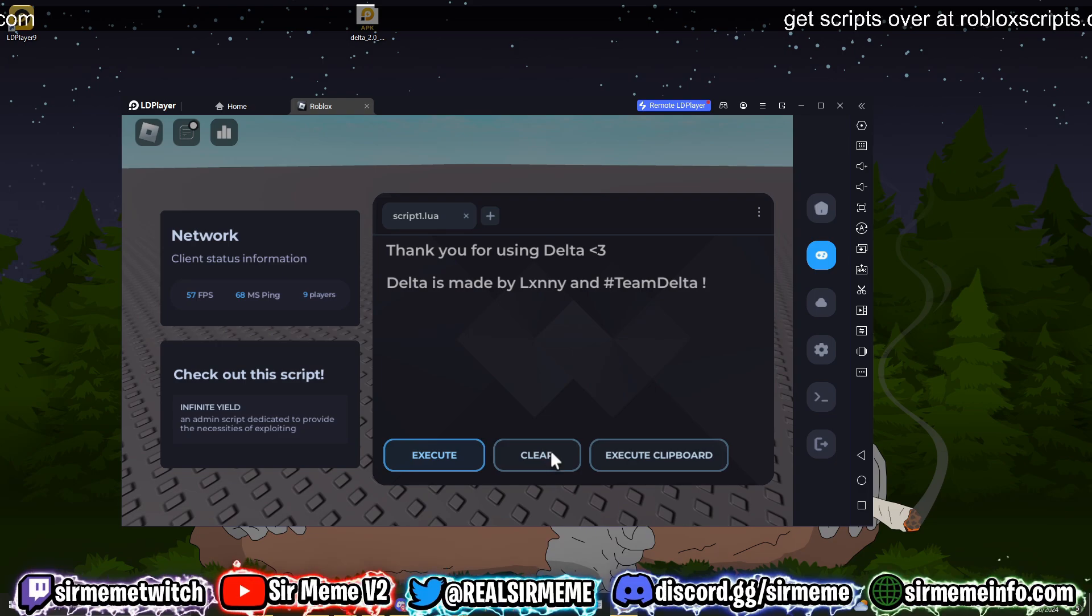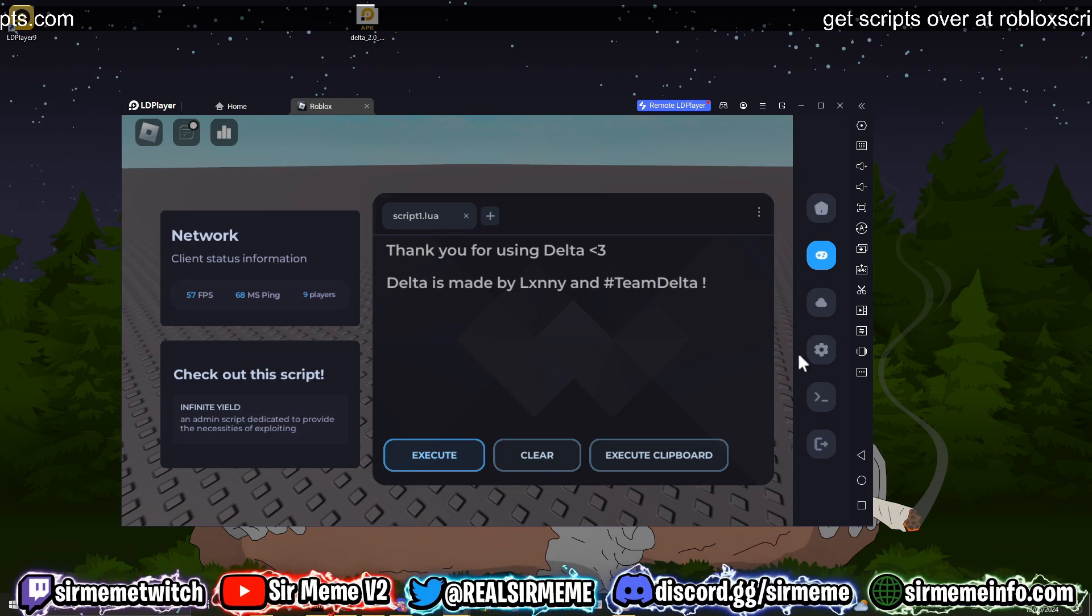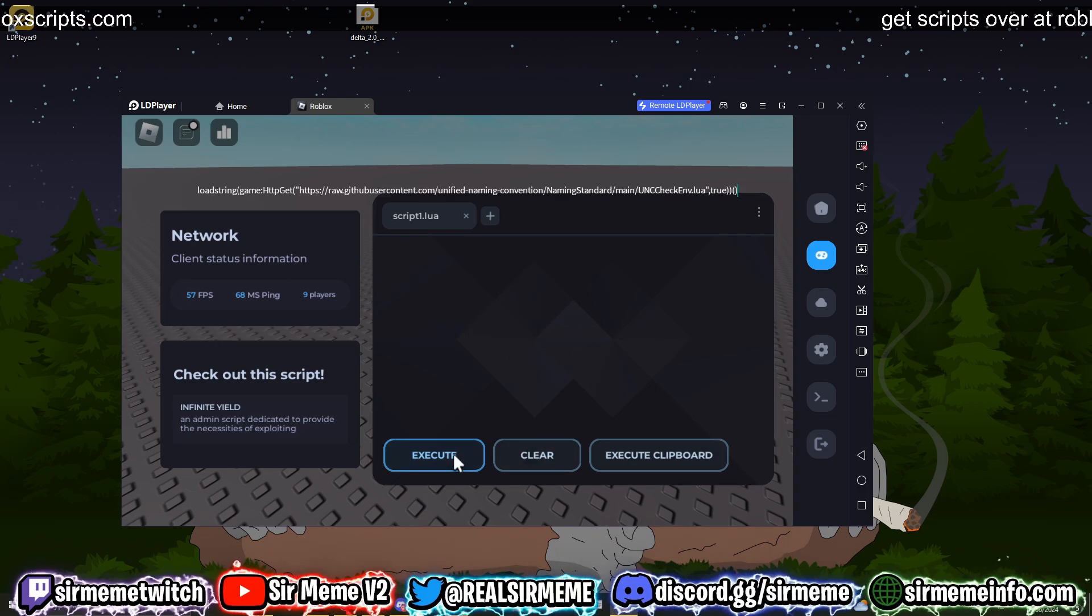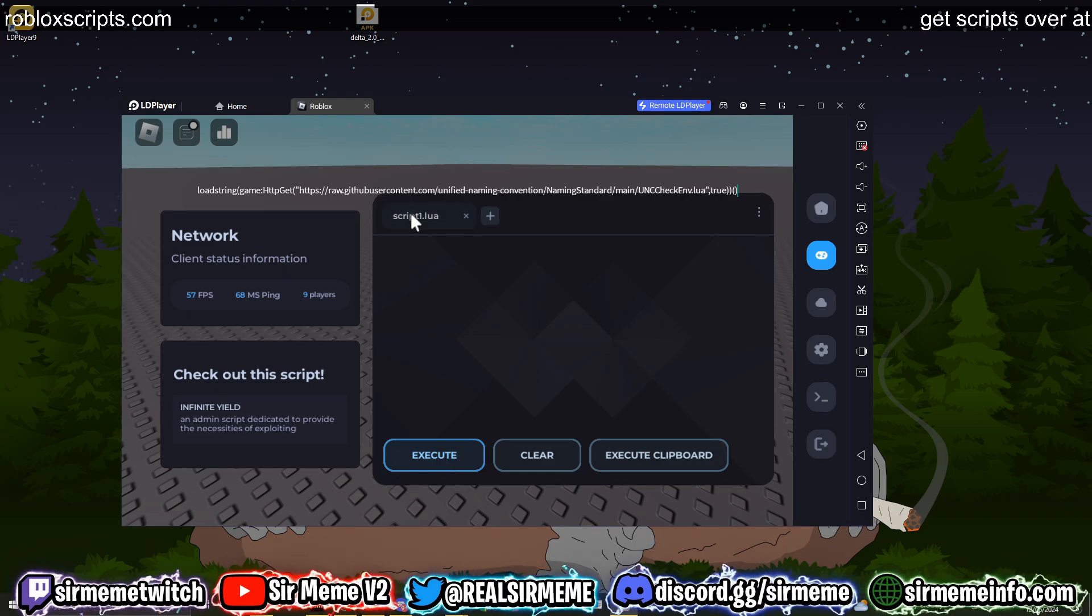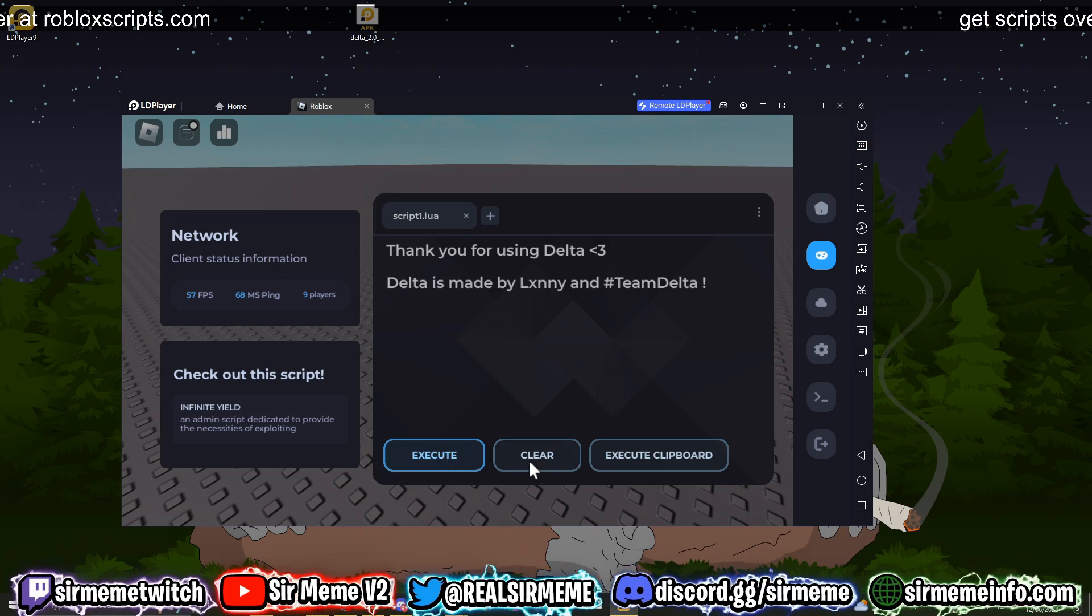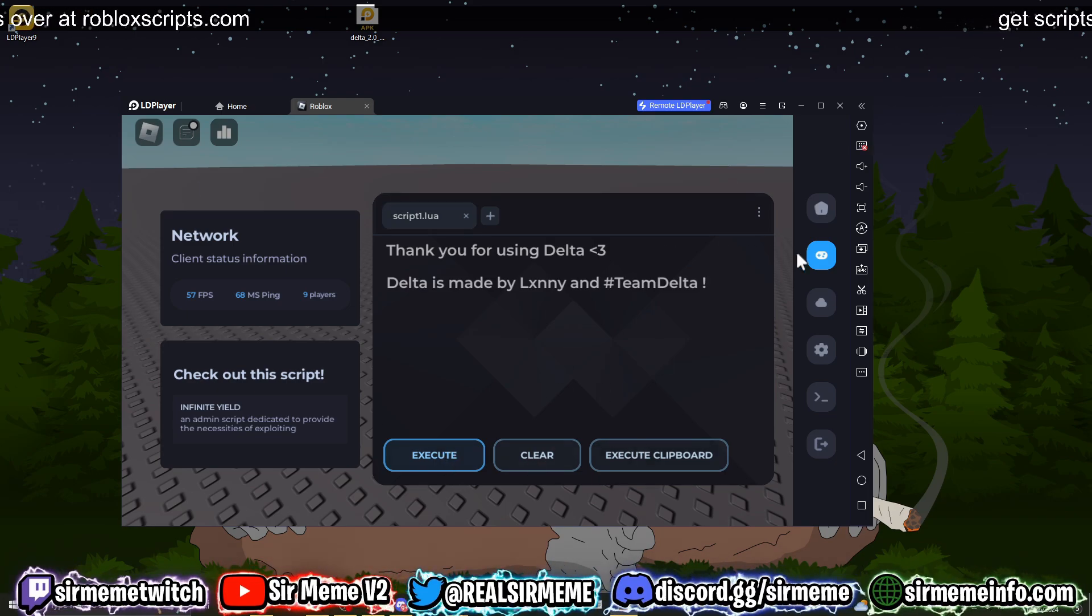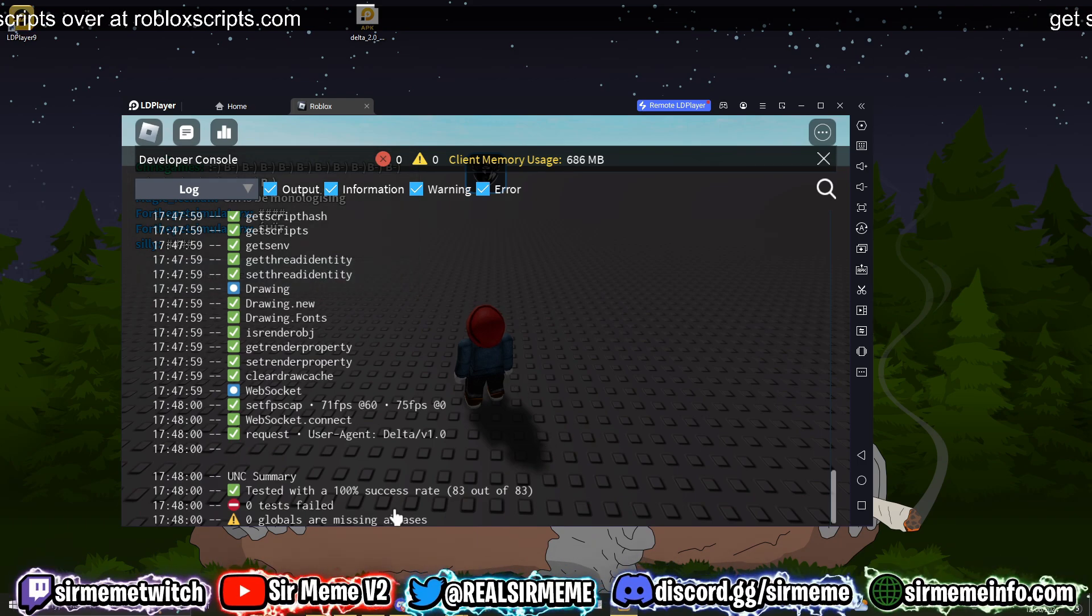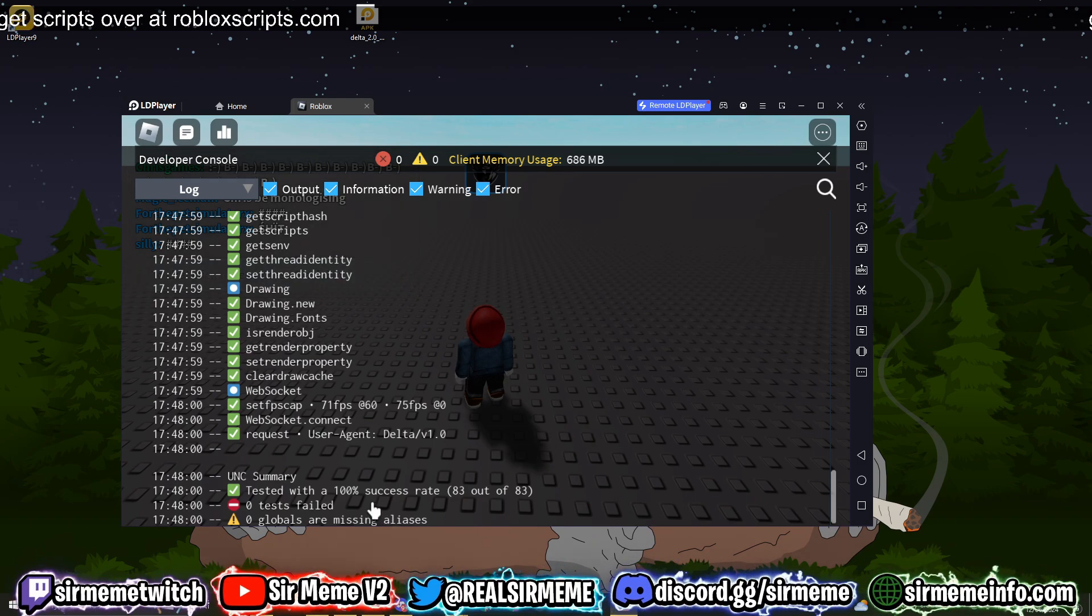And now we're gonna do the good old UNC test, so let's just clear the clipboard real quick and let's execute this script right here. So we've just executed this UNC test, I believe. Let me just try this again just in case it didn't work. All right, so this is kind of crazy guys. Delta actually has 100% UNC.